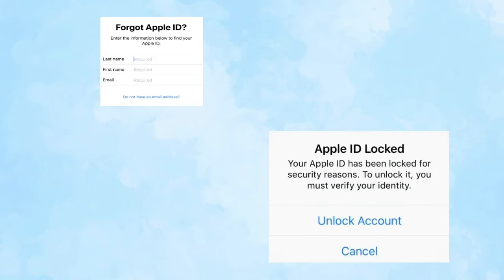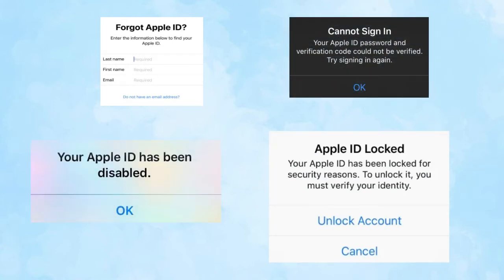Like forgot Apple ID, Apple ID locked, cannot sign in, and Apple ID has been disabled. How to fix?